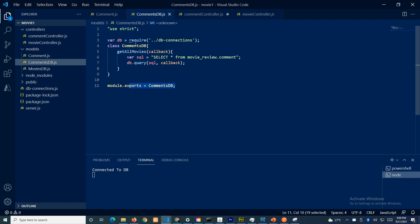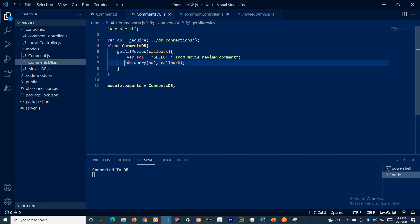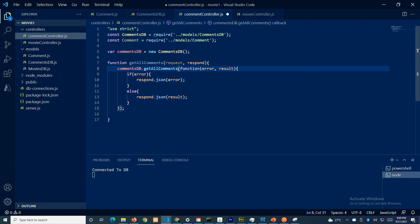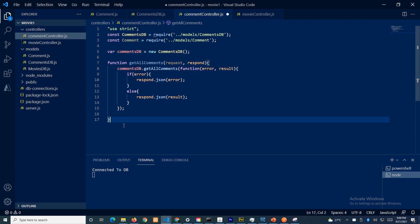We are calling this method inside this class, which takes one parameter — a callback function. When you run the SQL query, whether it is successful or results in a failure, it is going to call this function. This function will do one of two things: respond back with an error if there's an error, otherwise it's going to respond back the result.